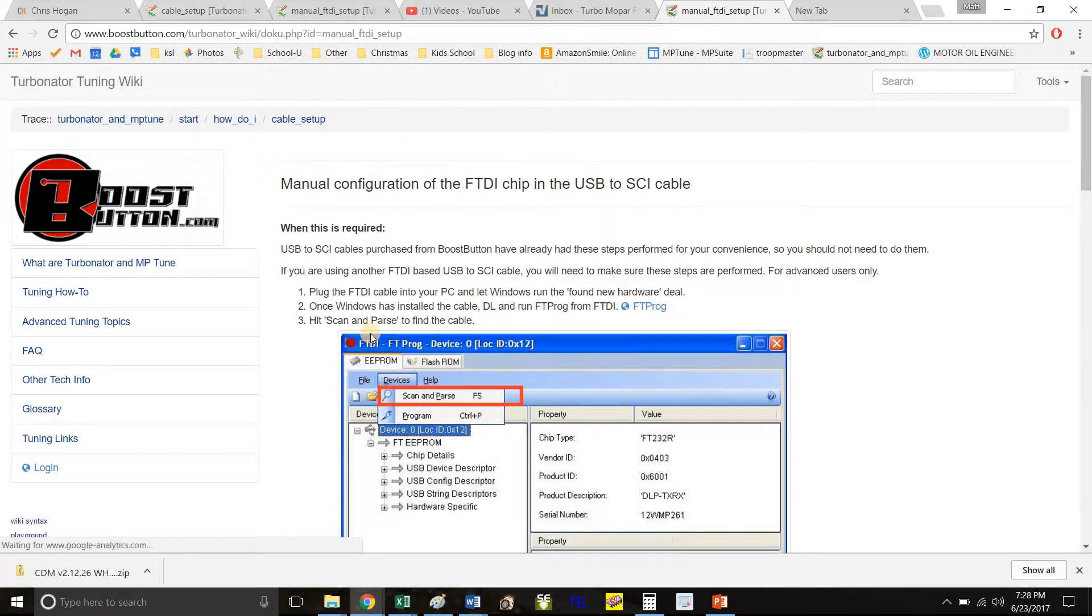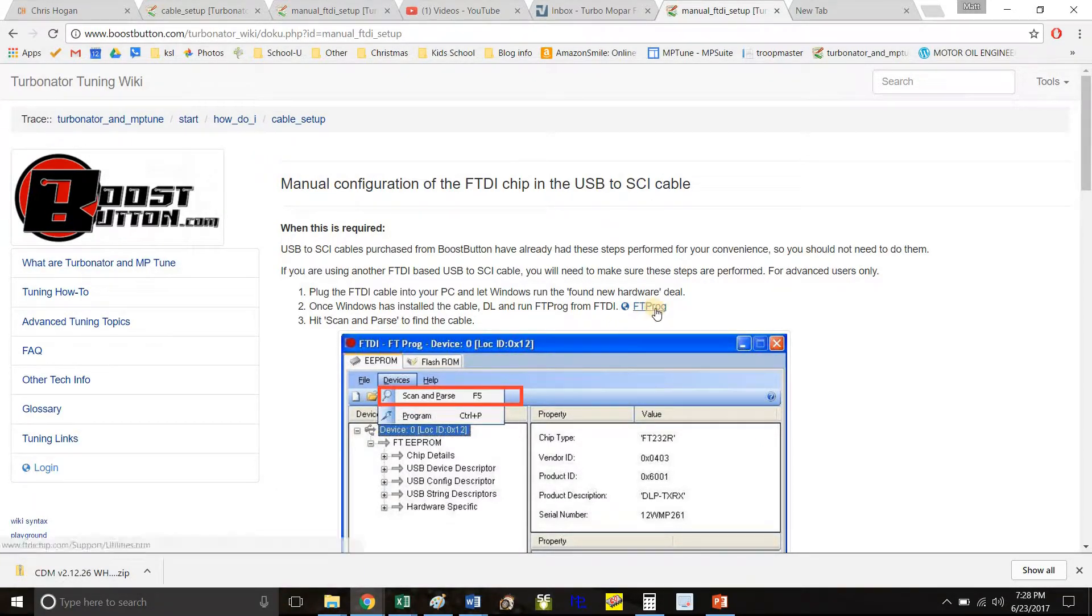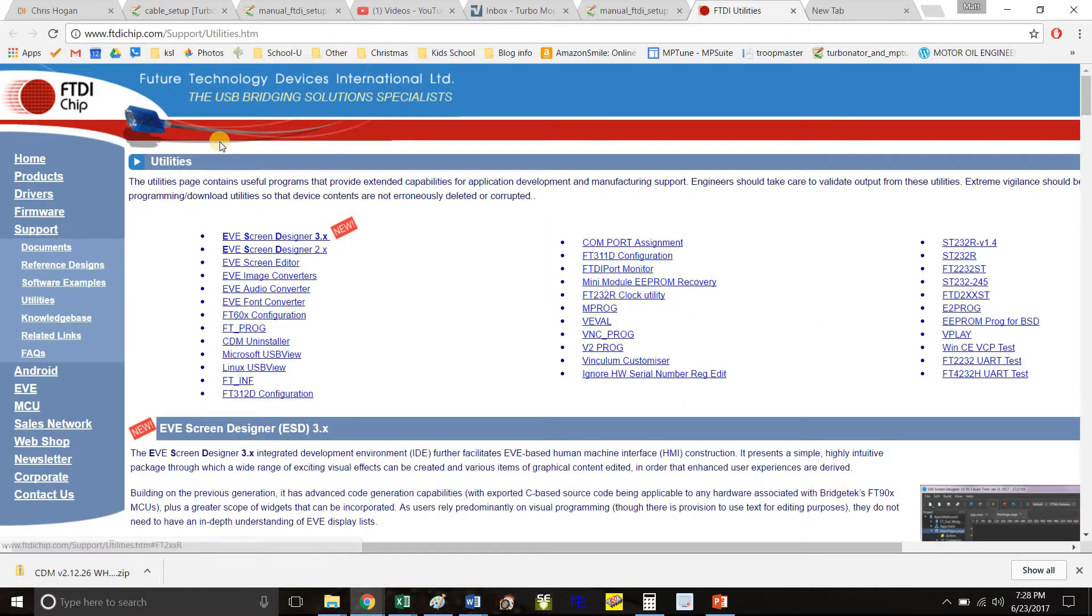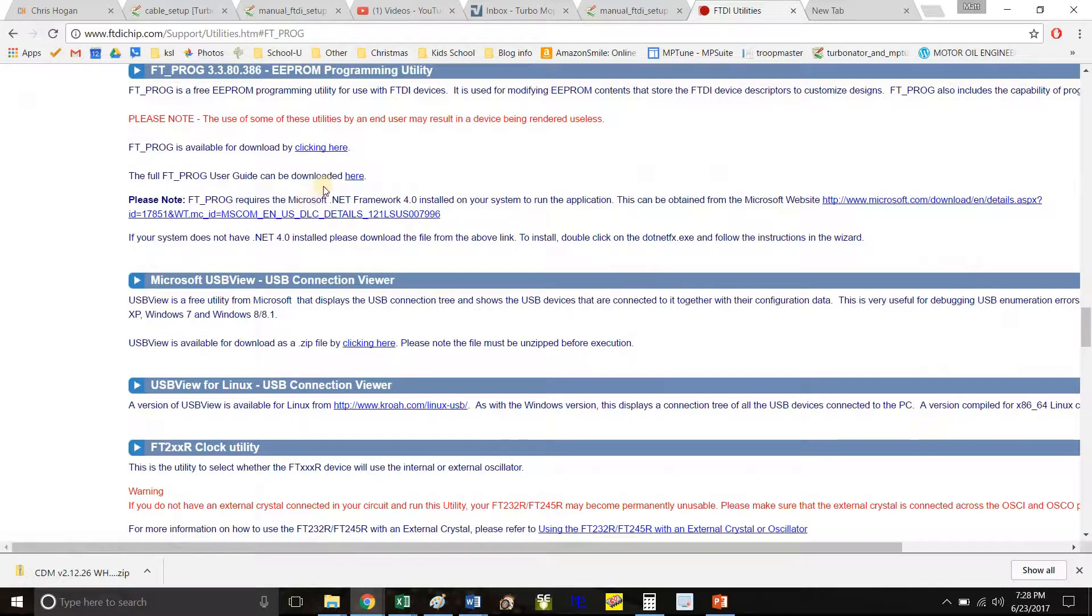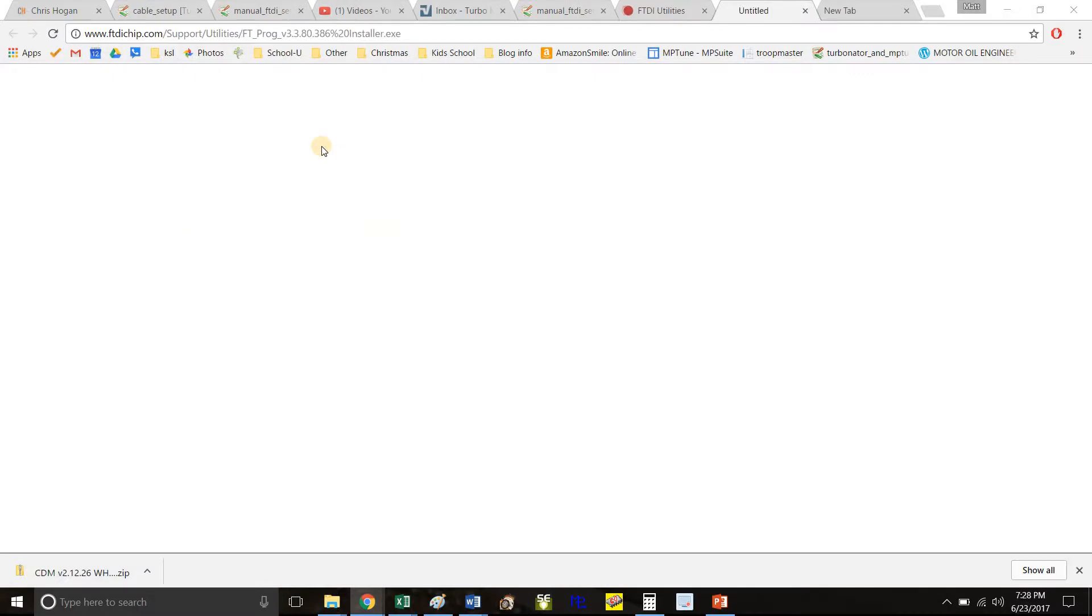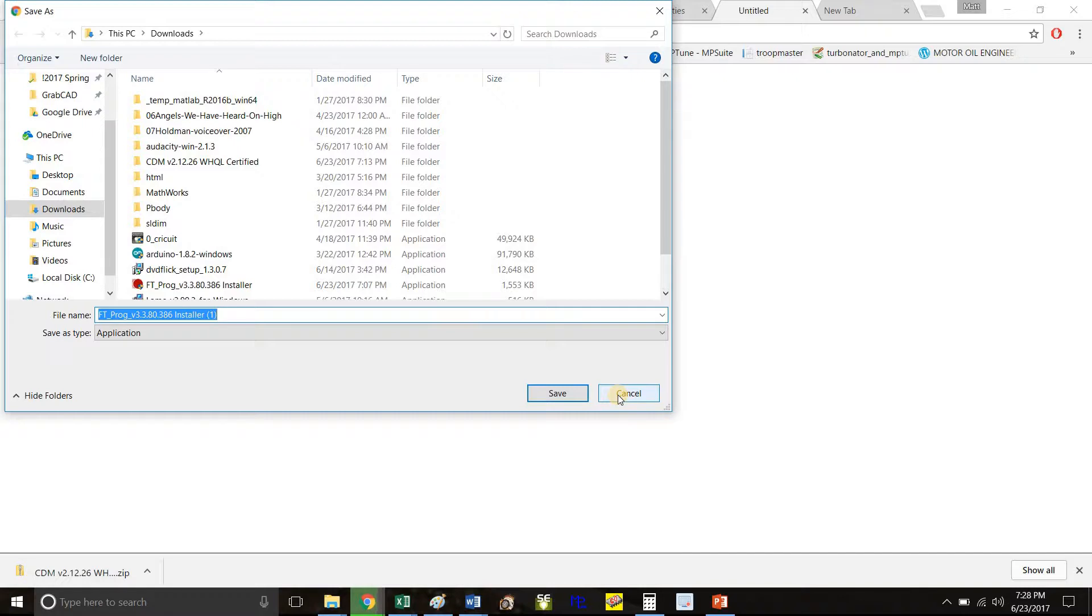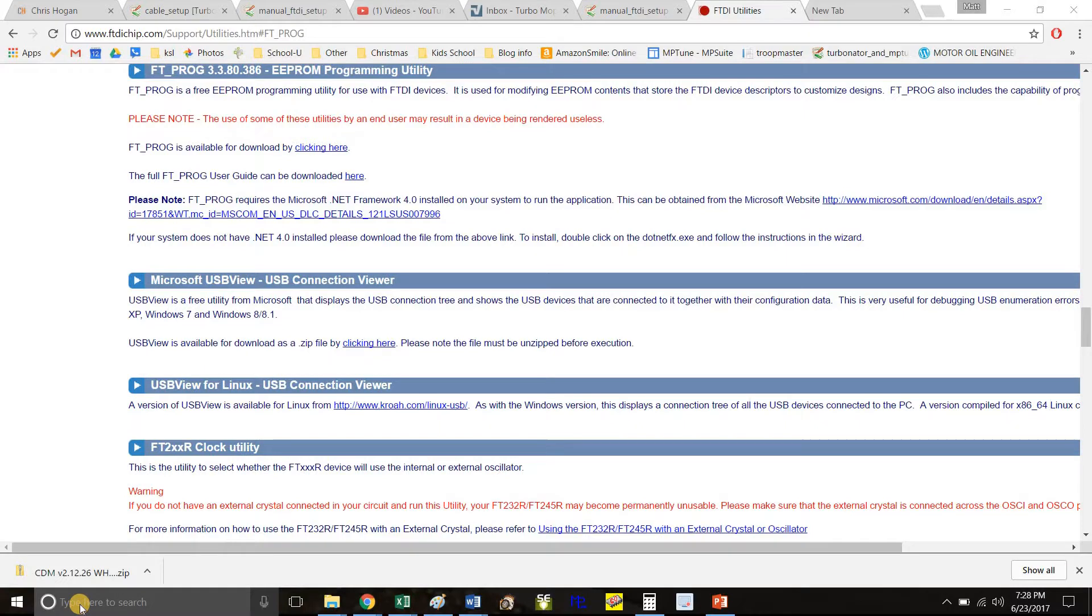Click the manual configuration part. This is the first section. Go to this link or search this program: download FT Prog. If it's alphabetical here, click it, then again here to download the software. I won't download it again because I already have it, but you should download and install it.